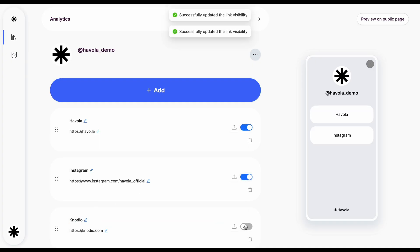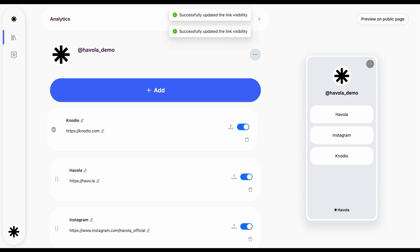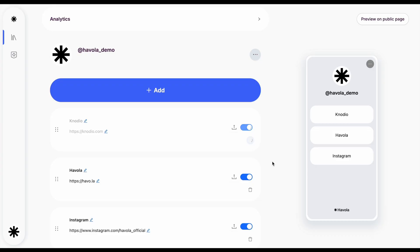If you ever want to hide a link without deleting it, simply turn it off. You can also rearrange your links by dragging them into your preferred order. And if you no longer need a link, just delete it with a single click.